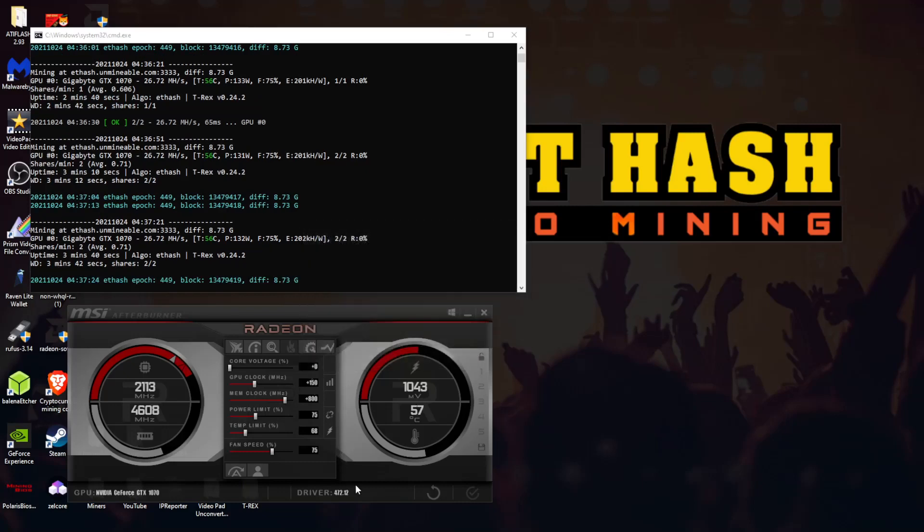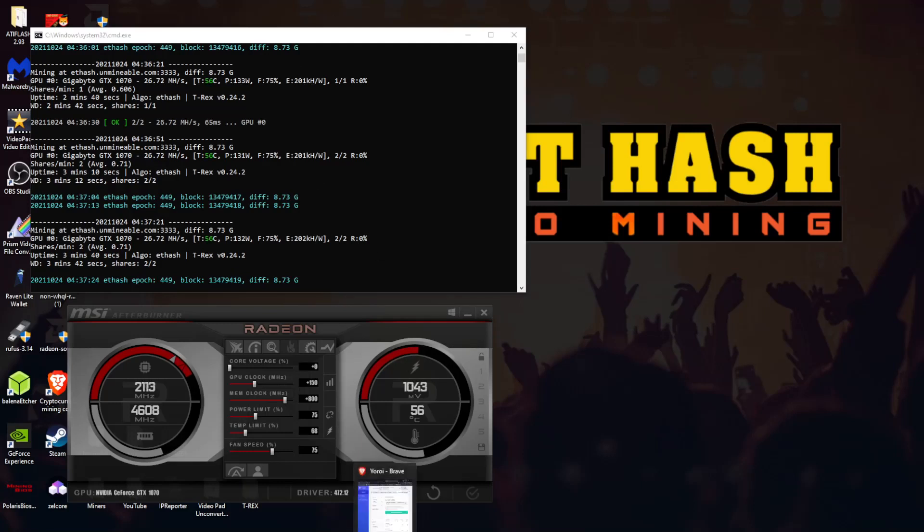But anyway this will continue to rise. I believe that we're gonna get, well I lie, as long as I'm screen recording on this computer we're not going to get more than 26.72 megahash. But anyway guys this is a quick tutorial on how to mine on unminable.